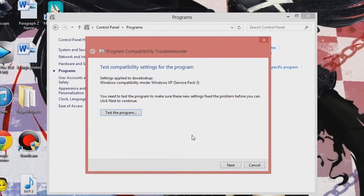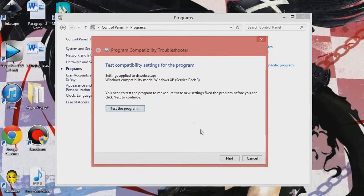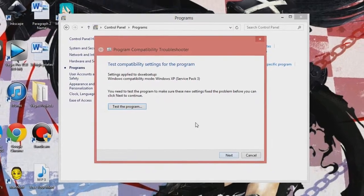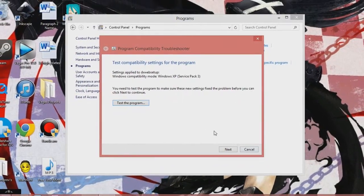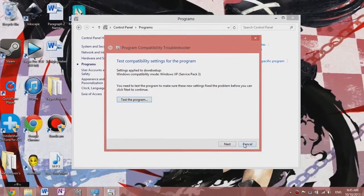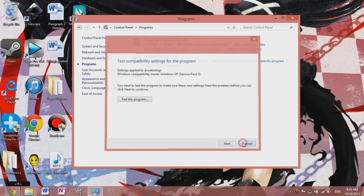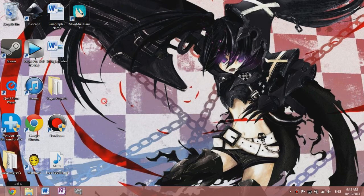And once that finishes, just press next. I think there's another next, and then just close down the troubleshooter program. After you've done all that...